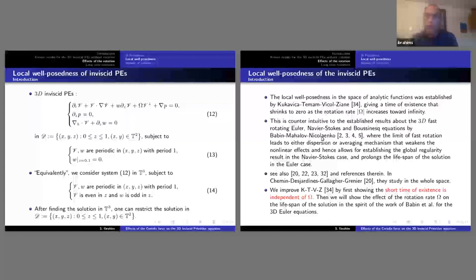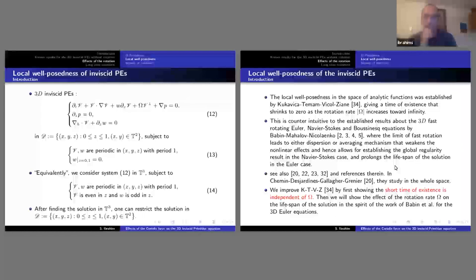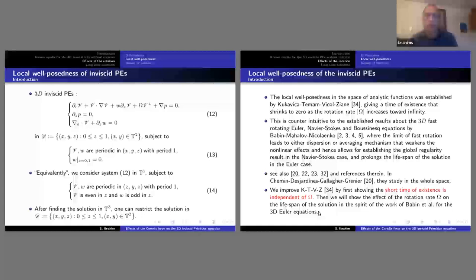This is what we wanted to improve. In the case of the whole space, there is the work by Chemin–Desjardins–Gallagher–Grenier, who studied the Navier-Stokes equation and showed it is globally well-posed for fast rotation. Our main driving goal is to improve the local well-posedness result and then see what is the effect of fast rotation on the dynamics or lifespan.